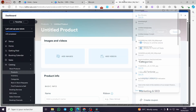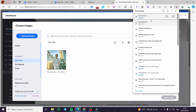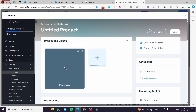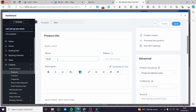Now we have the image. All you need to do is drag and drop it directly onto the product page in Wix. It will be set right away while it processes. Select only the bundle image. Now go ahead and name it — for example, 'Bundle of the Season.' You can also add the component elements of the bundle in the description.